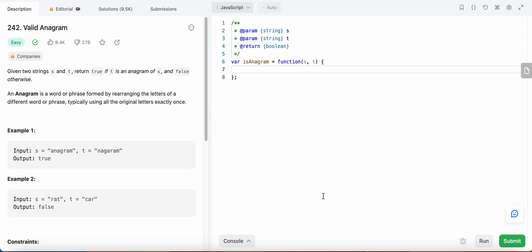Today I'm going to solve LeetCode problem number 242 'Valid Anagram'. In this problem we are given two strings t and s, and we need to return true if t is an anagram of s, else return false. An anagram means if we rearrange all the characters in t we get s, and it applies both ways — if t is an anagram of s, then s is also an anagram of t.